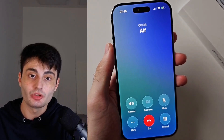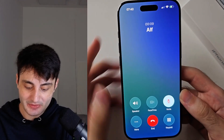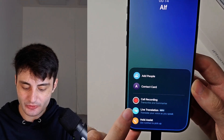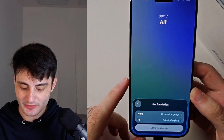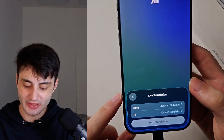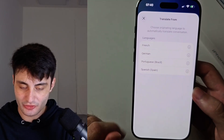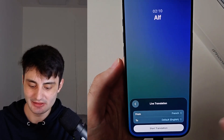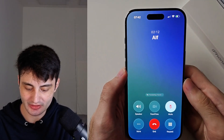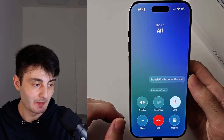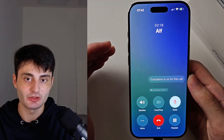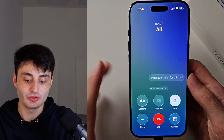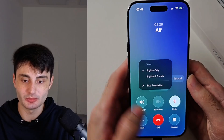While in phone calls or FaceTime calls, you can tap the triple dots at the bottom left and you'll have a new Live Translation feature. Tap Live Translation, choose the language the other person is speaking, and wait for the models to download. Once downloaded, tap Start Translation and it will translate in real time. When I speak English the other person will hear French, and when they speak French I will hear English. It works in real time.